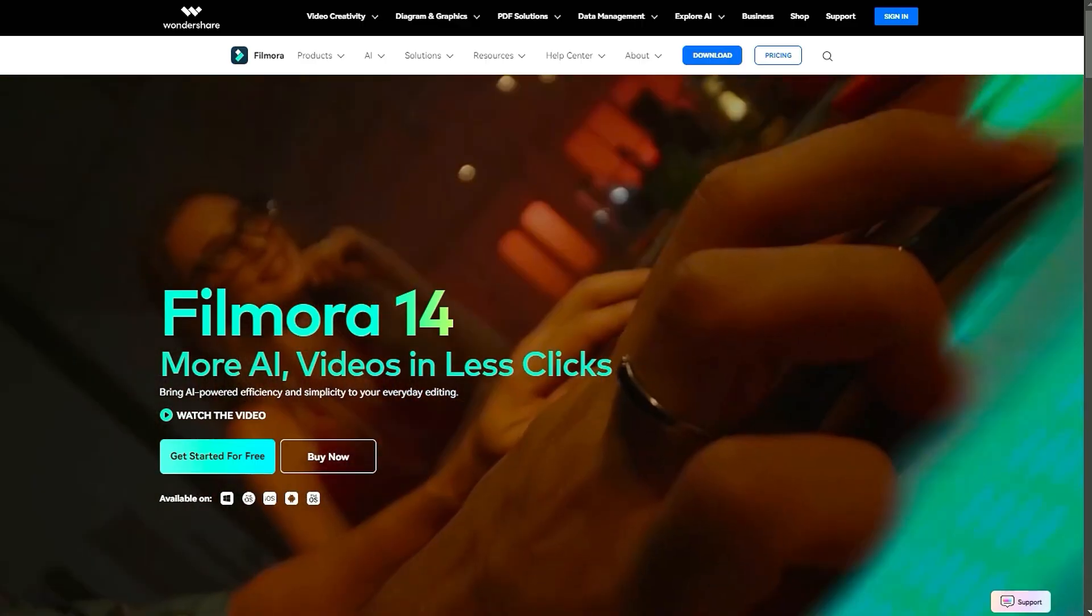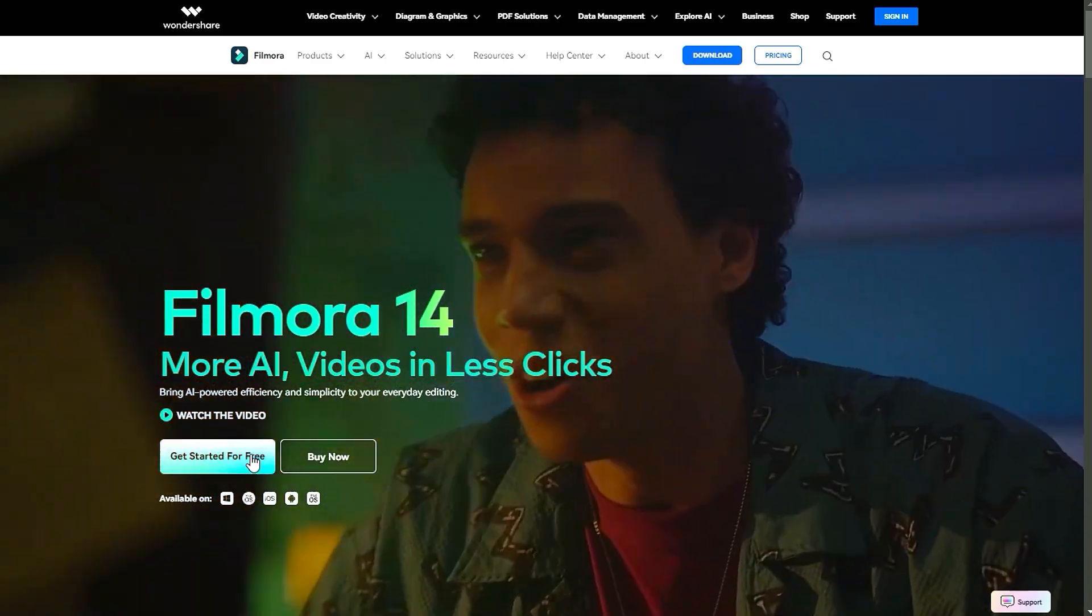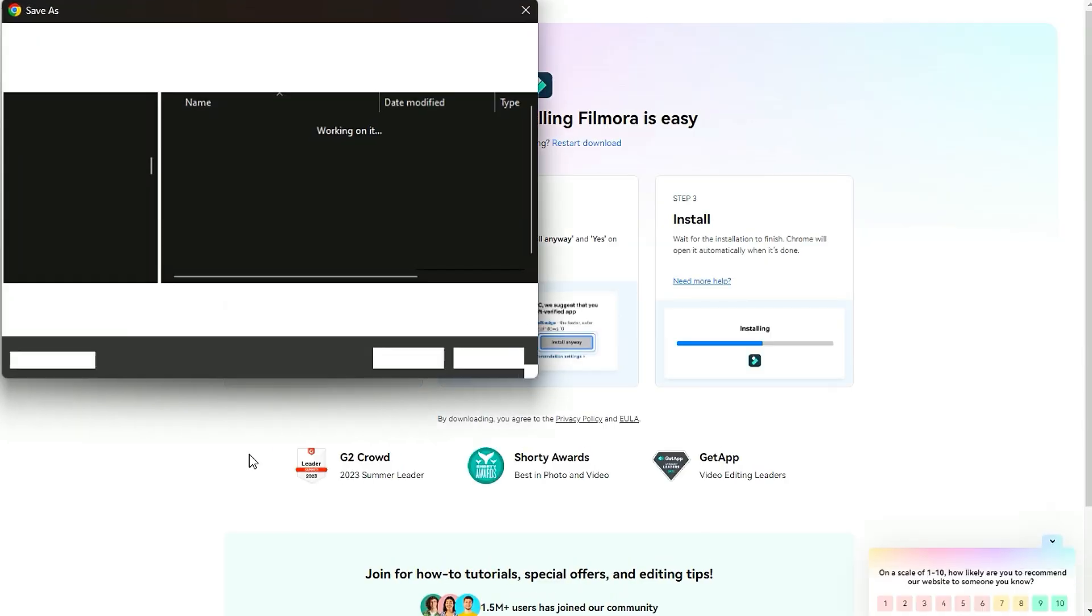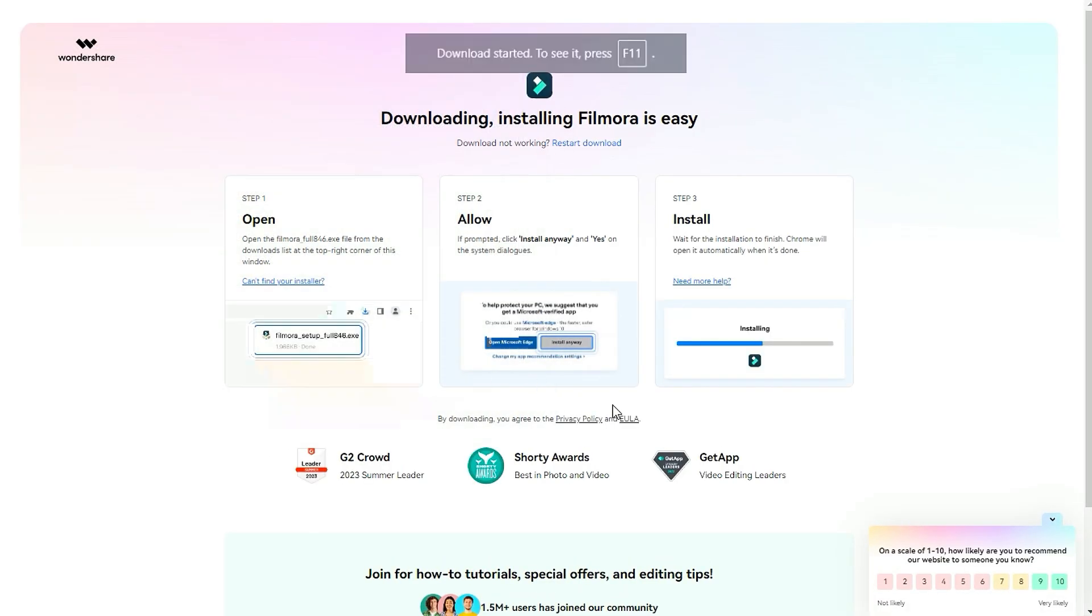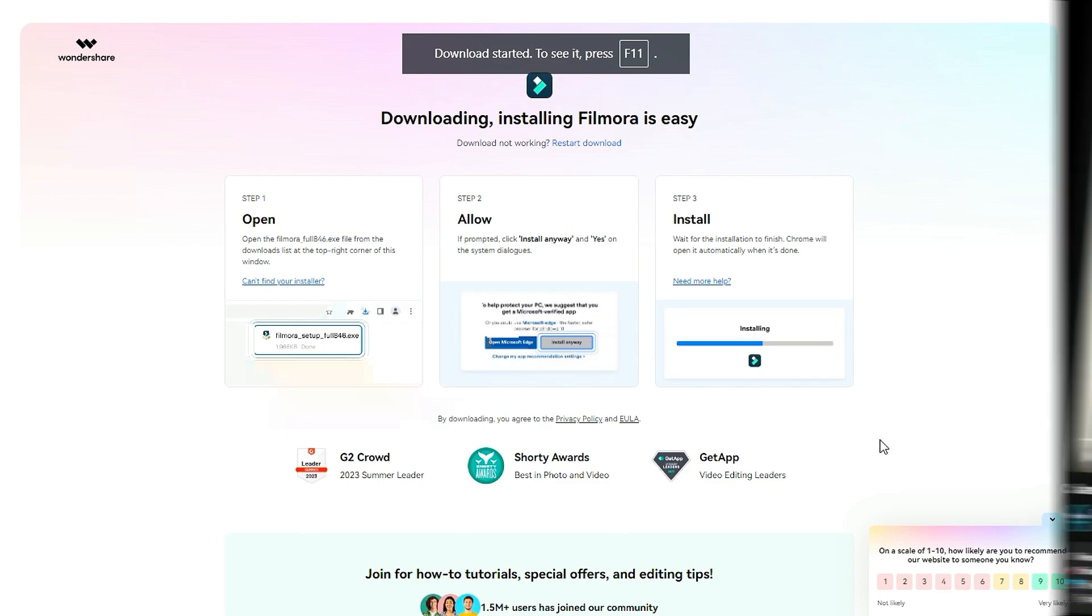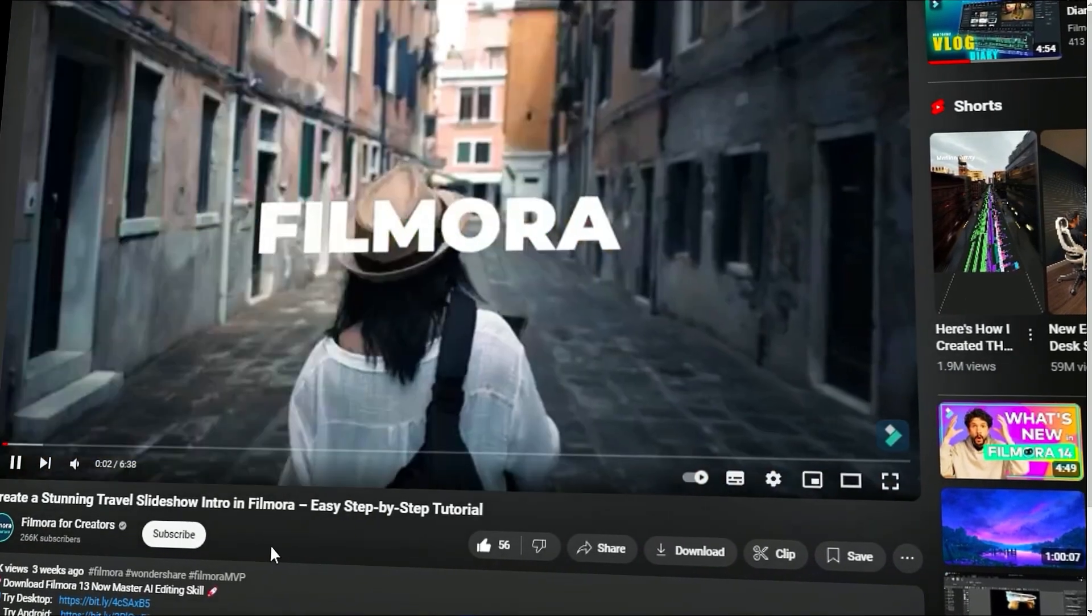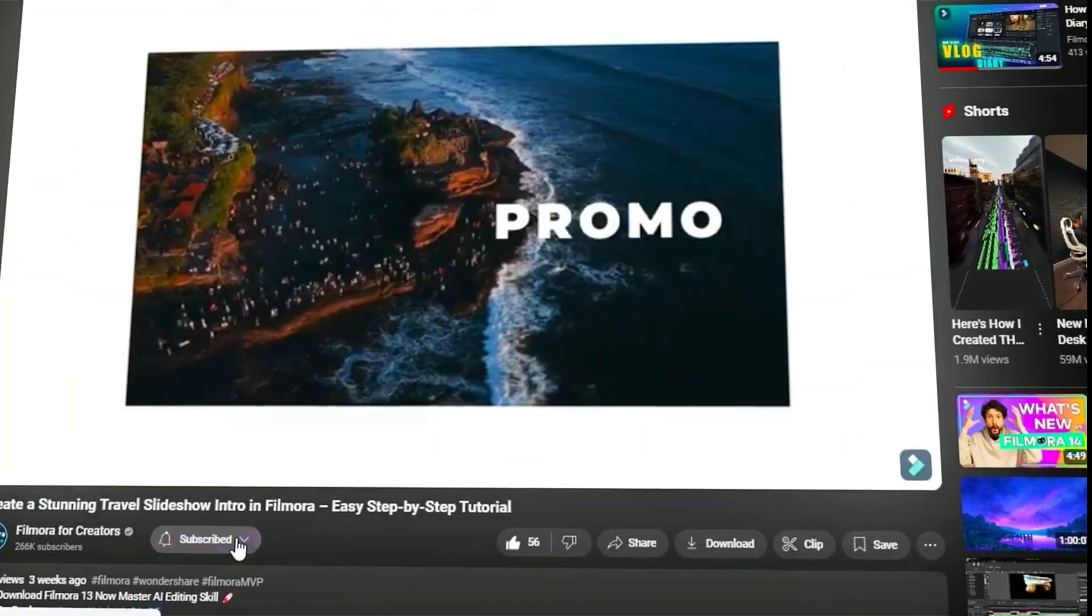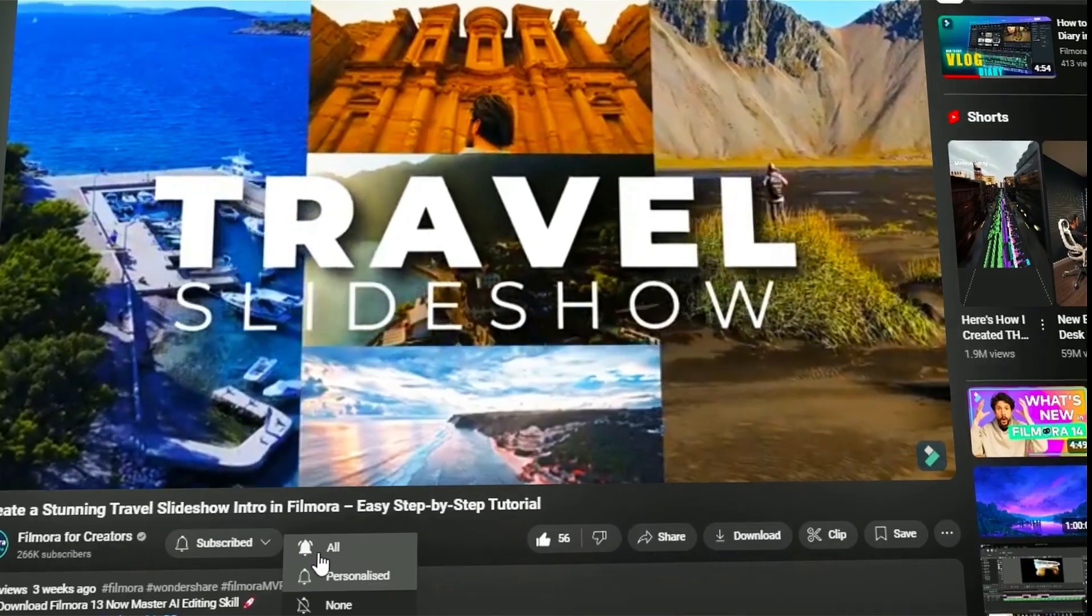Before we begin, if you haven't already installed Wondershare Filmora, please visit the official website and download the latest version. Then install it on your computer. Also, remember to subscribe to our channel and hit the bell icon so you never miss any of our upcoming videos.